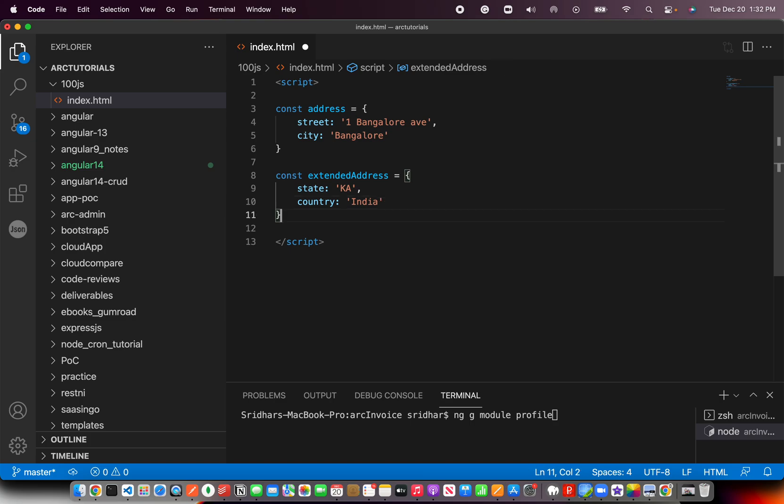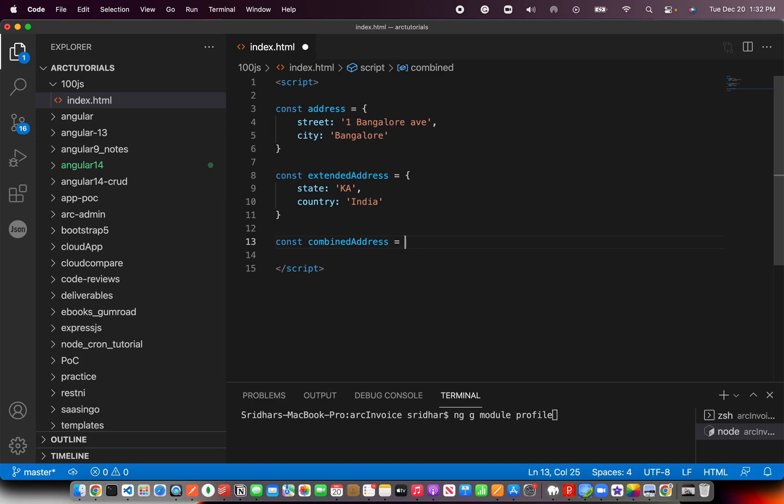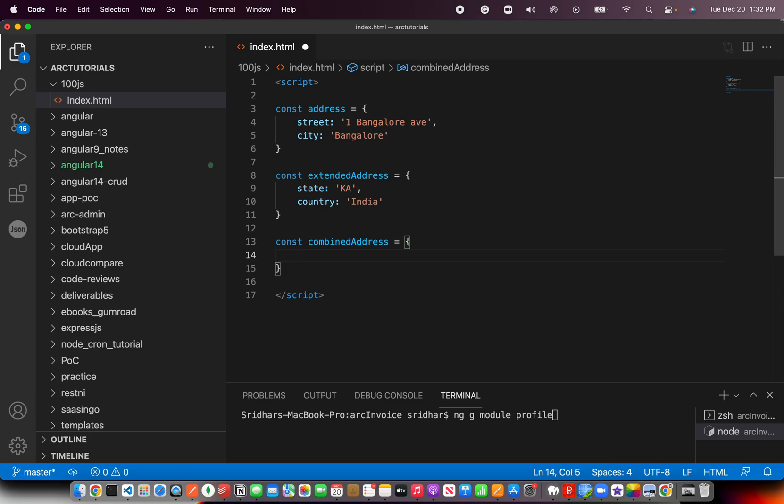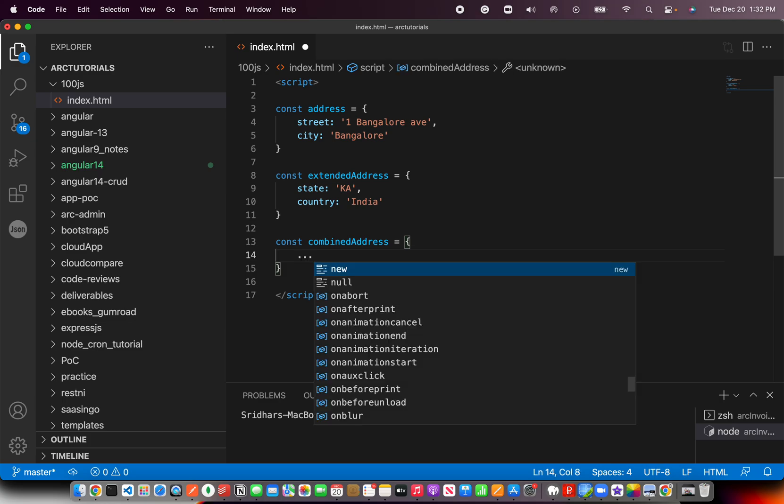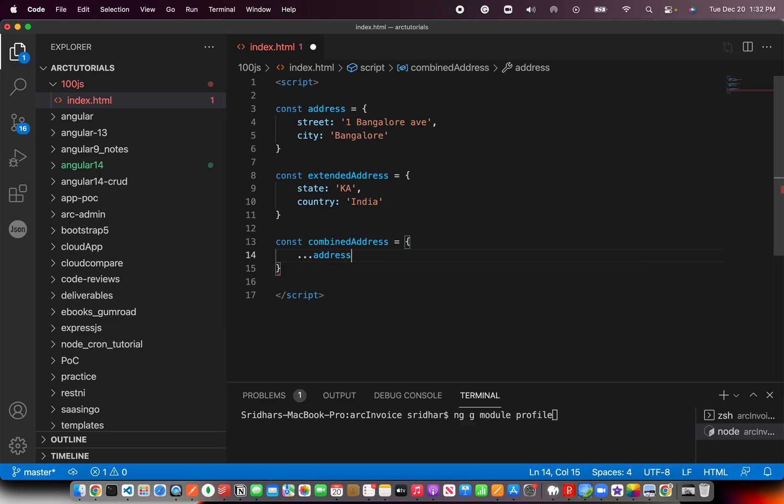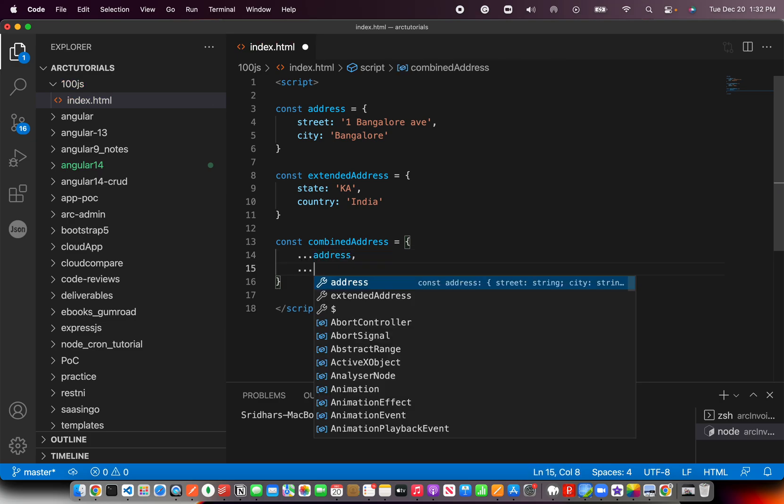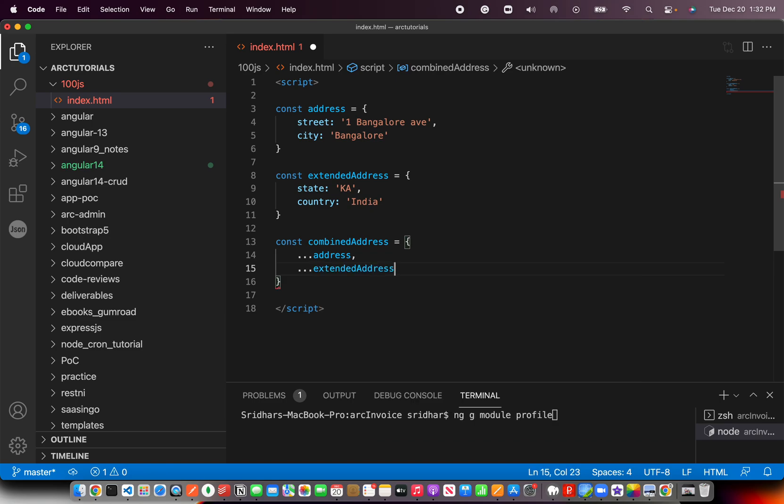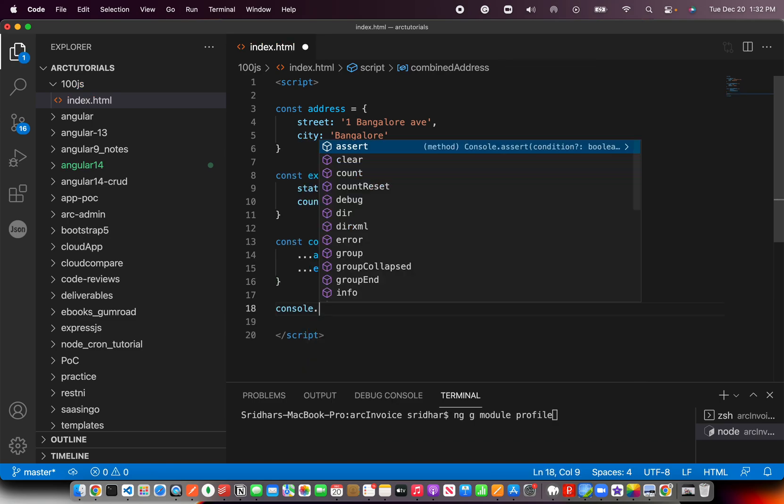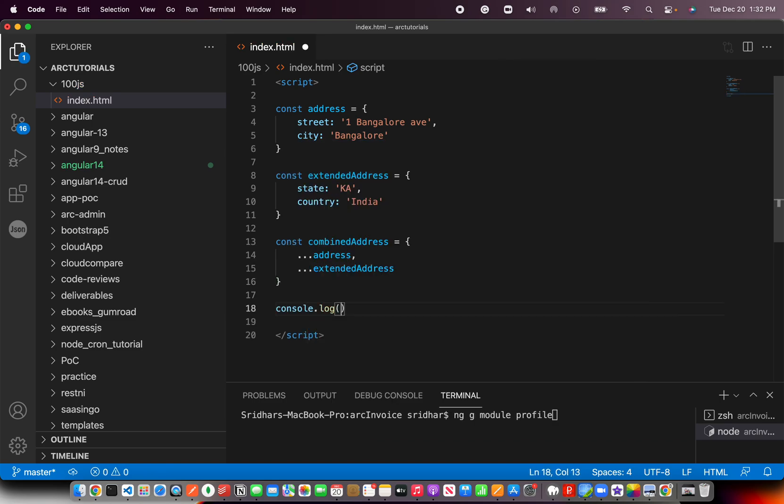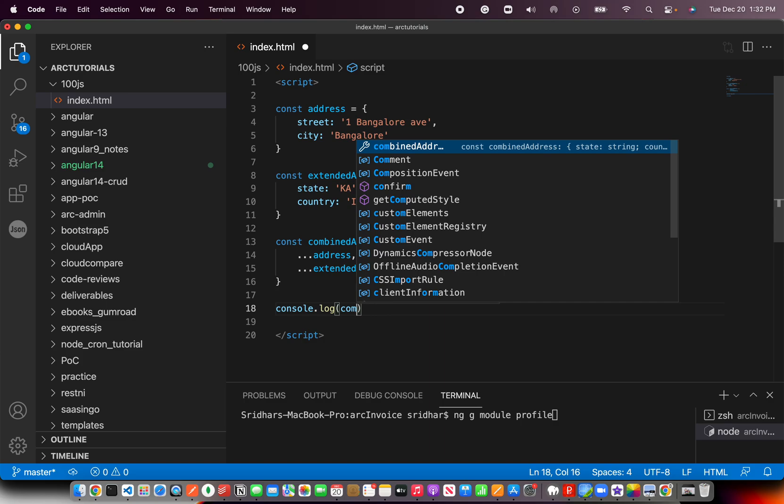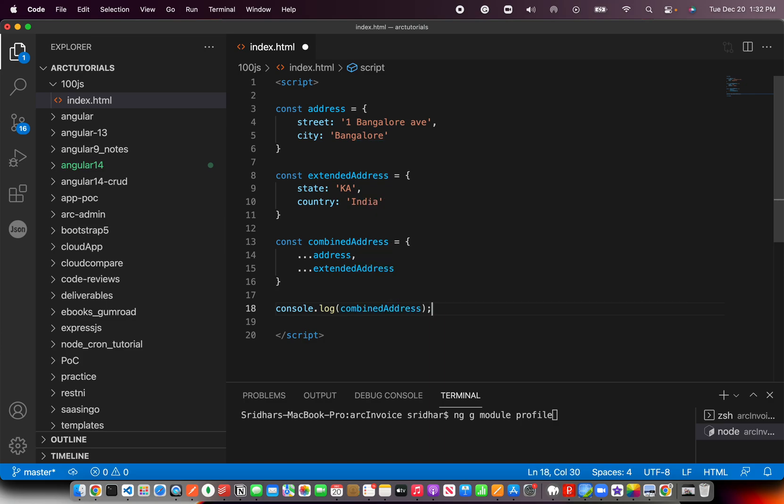Let's say combined address is equal to: use the spread operator and spread address, and spread the extended address. That's it. You do a console log and boom, you should have your combined output from two different objects.